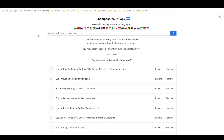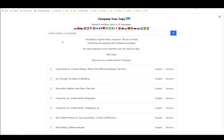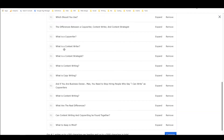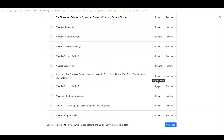So basically the way that Megatron, the long form composer for Closer's Copy AI copywriting works, is you put in a search query, which I've already done, and it pulls up all of these headings — all of these potential headings related to it. Then you can go through and either expand or remove them. Once you've selected the ones that you want, you hit compose, and it writes up to 500 characters per heading and up to 3,000 characters in total.